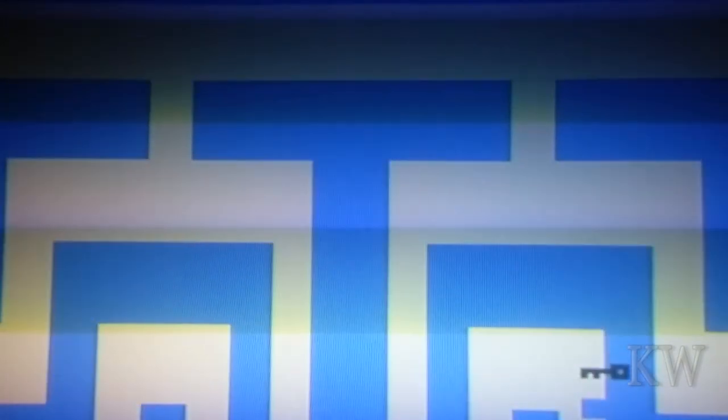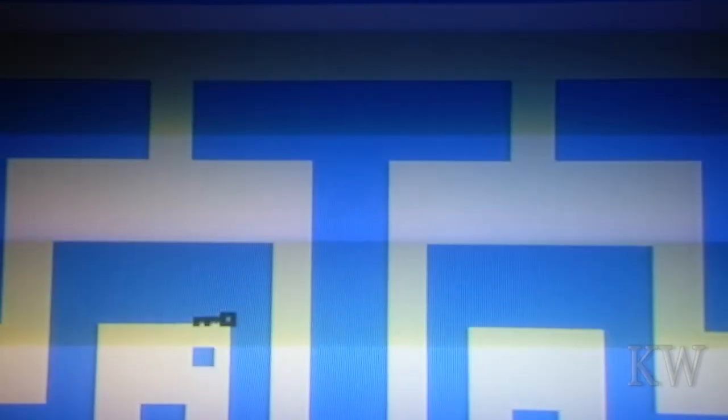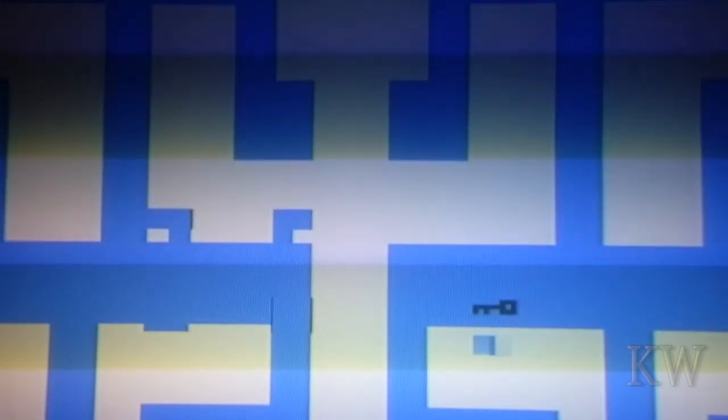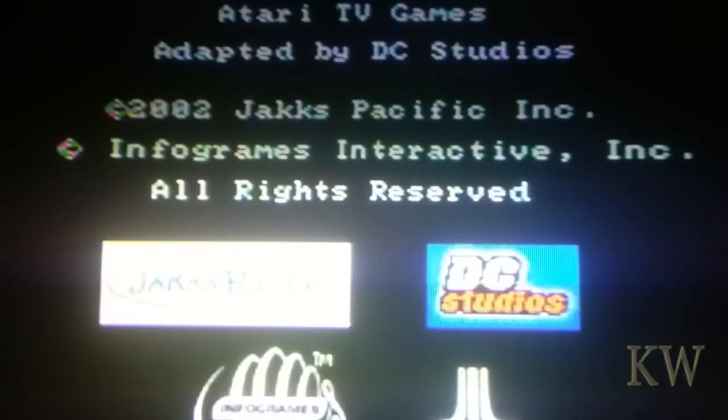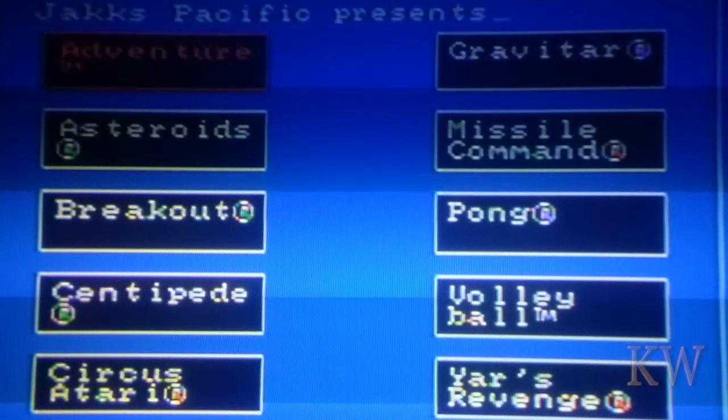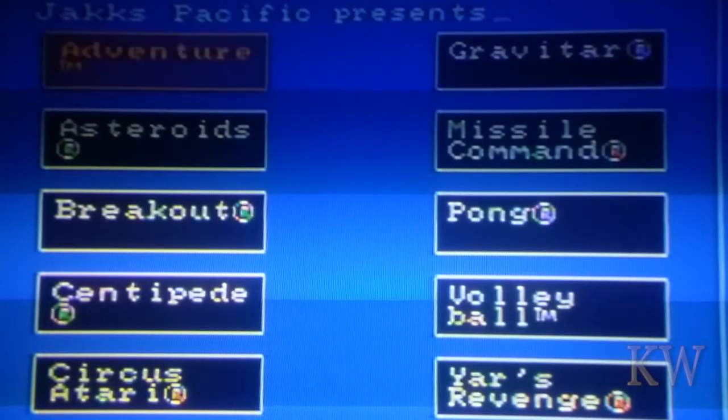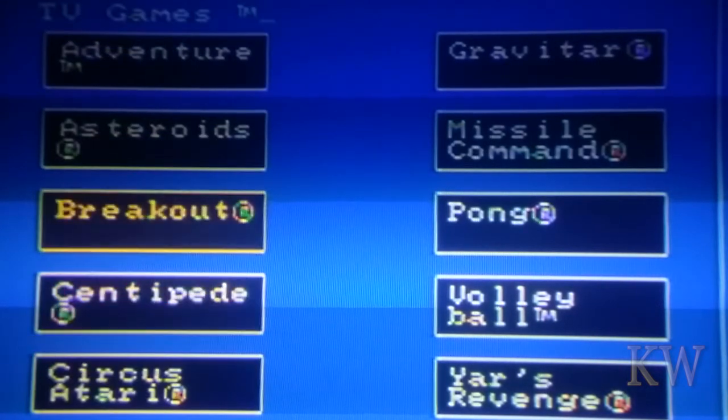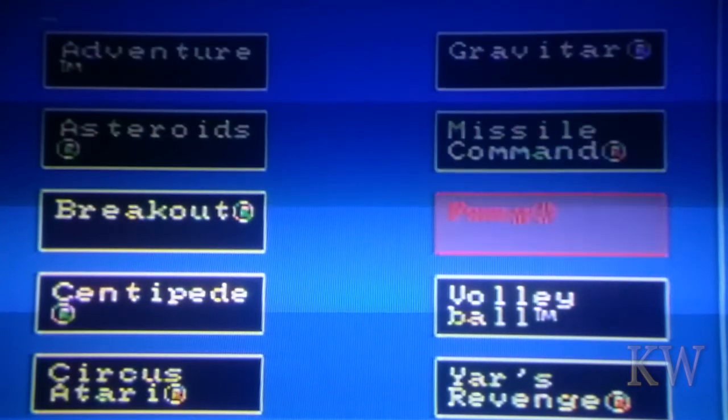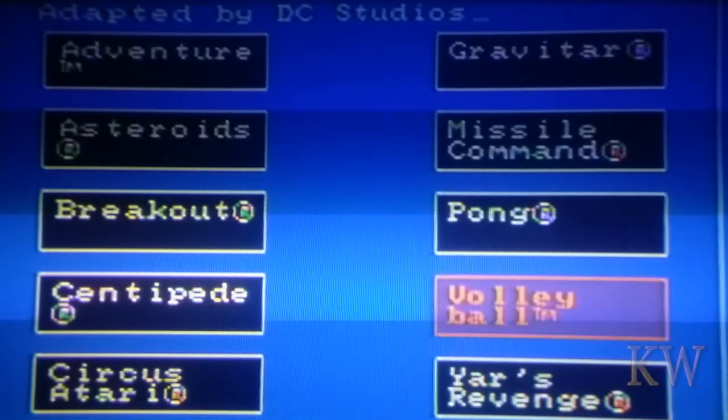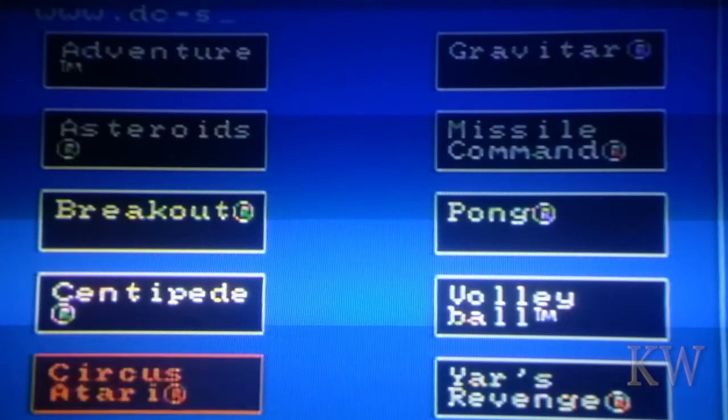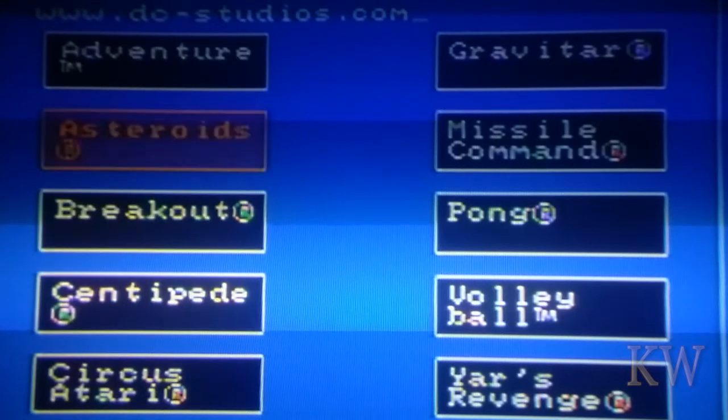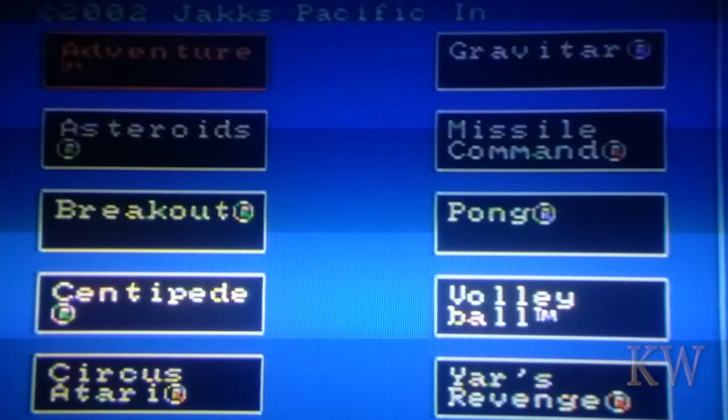Let's see what kind of maze this is. It's crazy. Alright, that's it, you get the idea. That's the Atari Jack's Pacific Presents TV Games Trademark: Gravatar, Missile Command, Pong, Volleyball, Circus Atari, Centipede, Breakout, Asteroids, and Adventure. Have a great day.